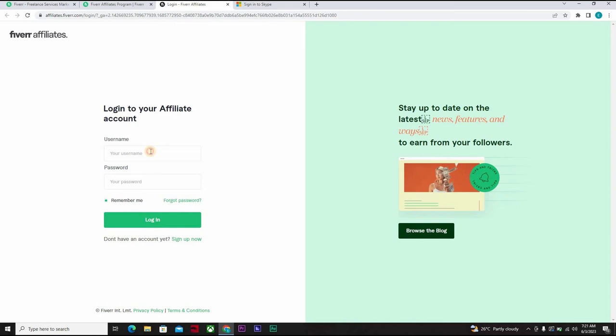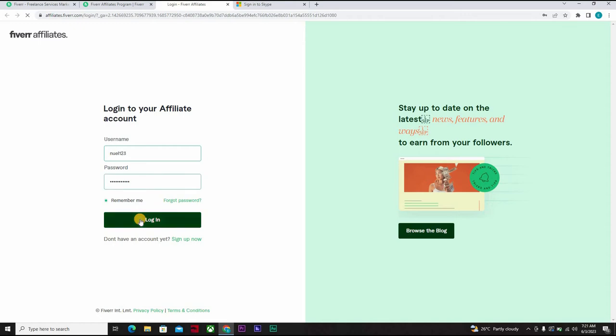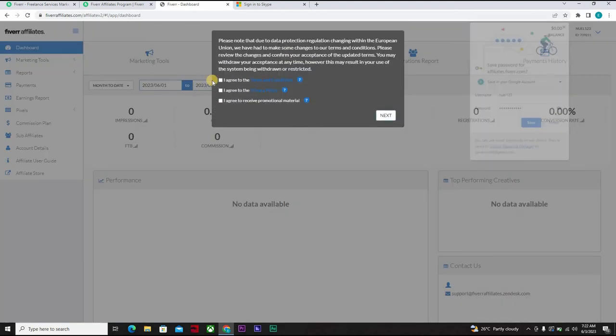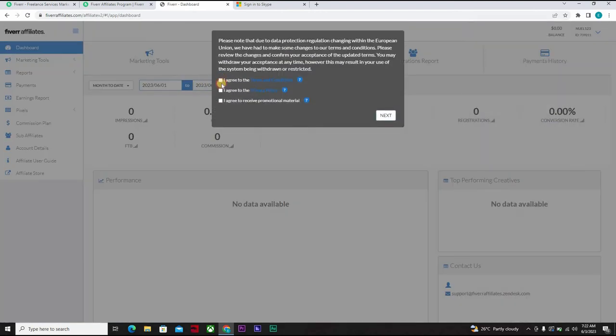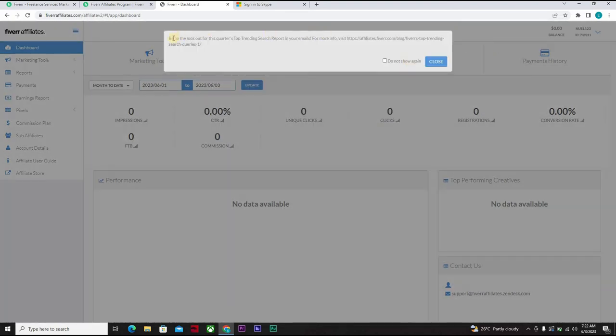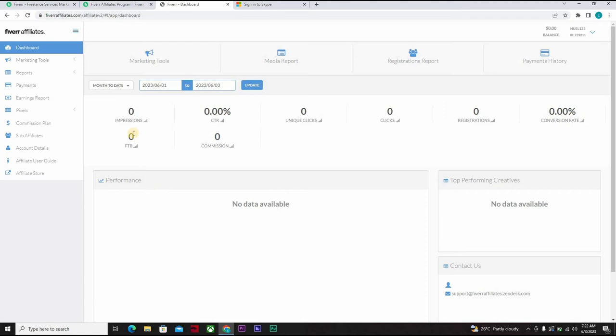Okay, so at this point in time you want to enter your username, that's Noel123, and password and login. Okay, you have to agree. I'm taking all this for a start, this is just a test. All right, so this is what you see, this is the interface. This is your dashboard when you finally create your Fiverr affiliate.